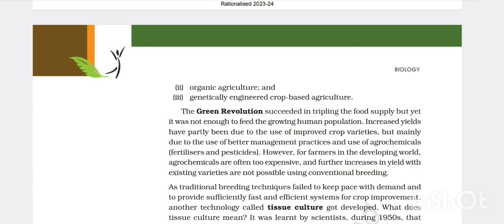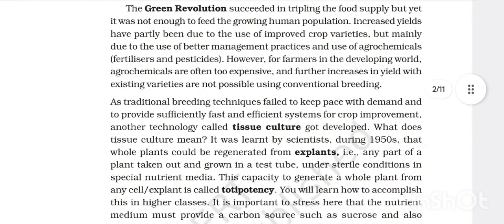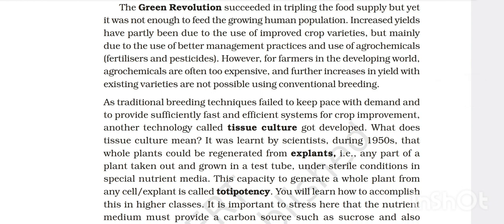The Green Revolution succeeded in tripling food supply but was not enough to feed the growing human population. Increased yields were partly due to improved crop varieties but mainly due to better management practices and agrochemicals like fertilizers and pesticides. However, agrochemicals are often too expensive for farmers in the developing world, and further yield increases with existing varieties are not possible using conventional breeding, as traditional techniques failed to keep pace with demand.